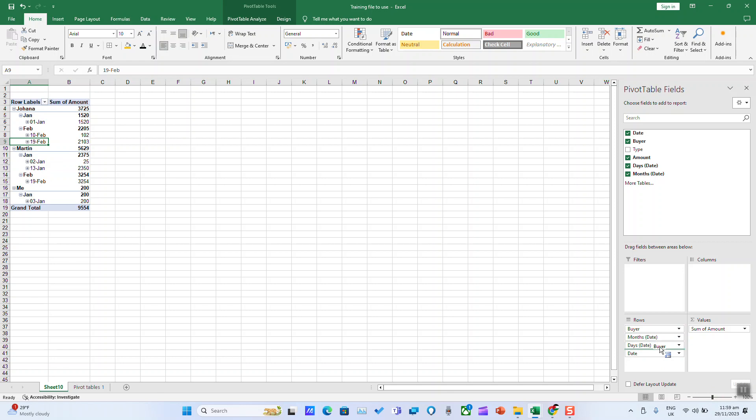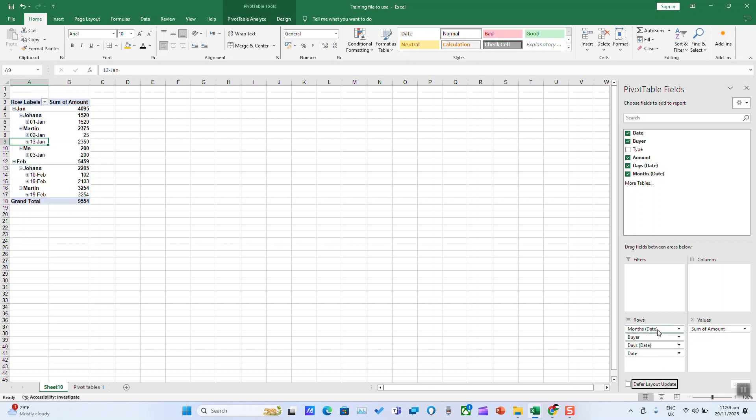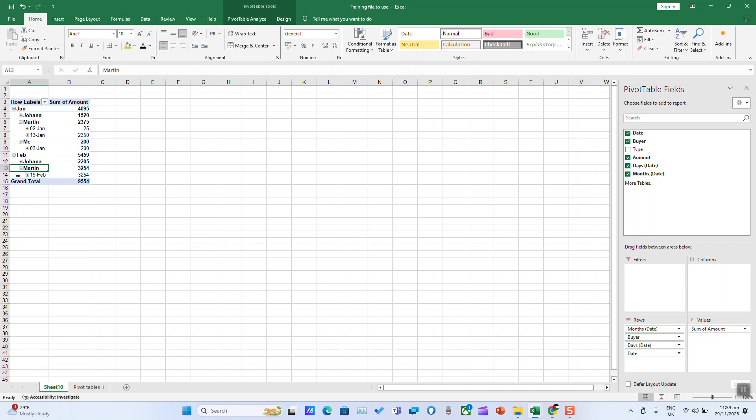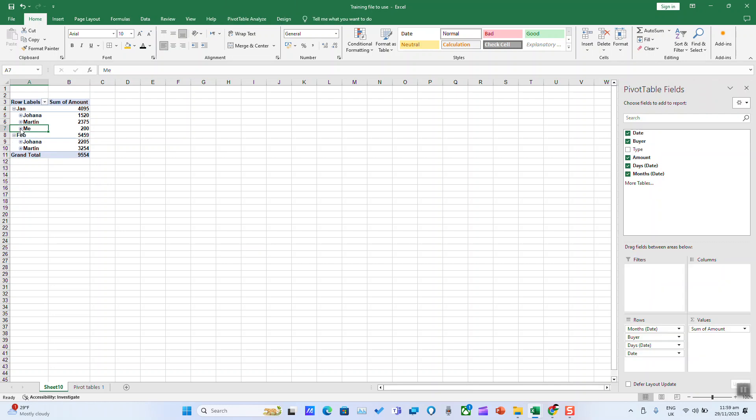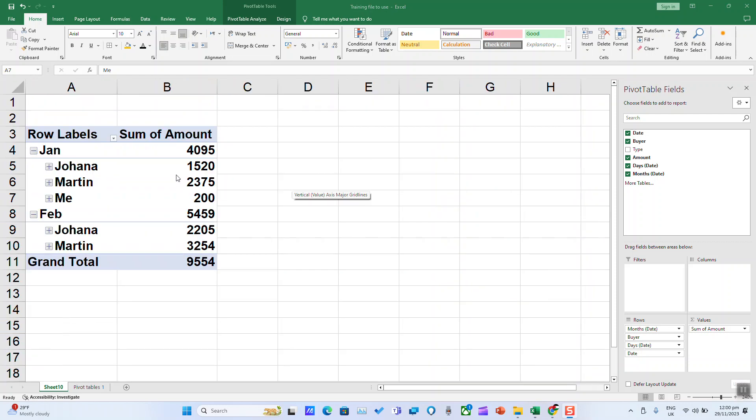You can always play with the fields as needed to better reflect what's required for your PivotTable. Let's zoom in for better visibility. And here you can see our PivotTable.